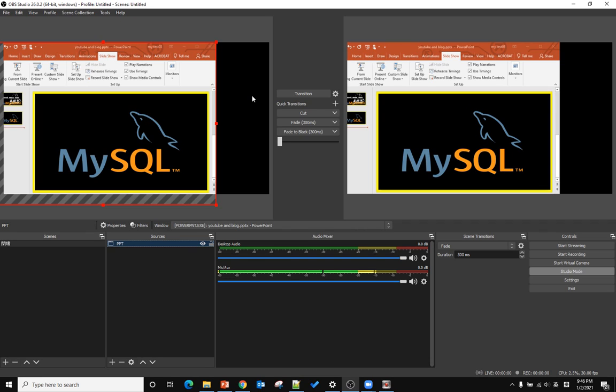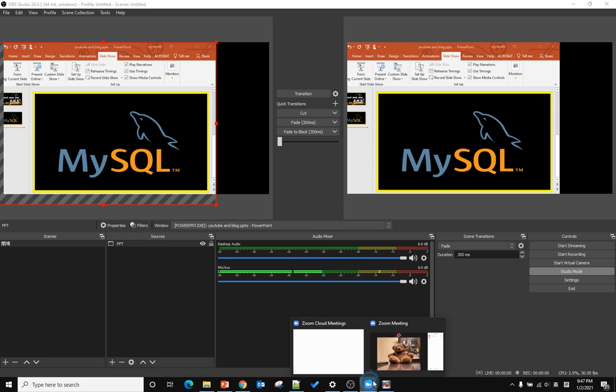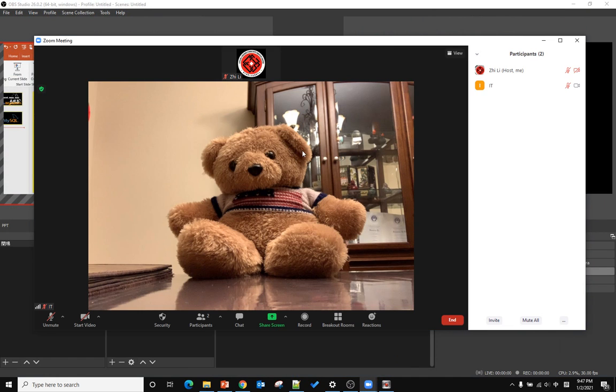Last time we were talking about how to play PowerPoint slideshow within OBS Studio. This time we're talking about how to let other people remotely call in, so we put the people that call in via remote video call into the live stream.